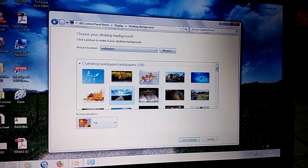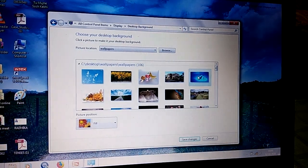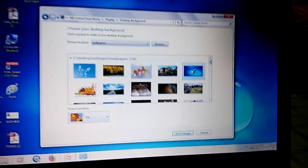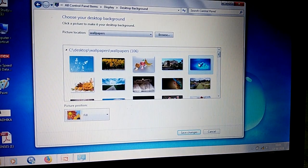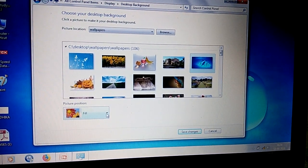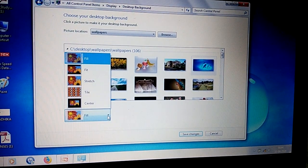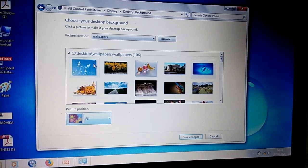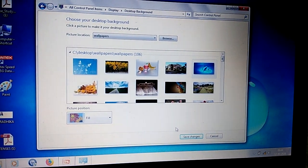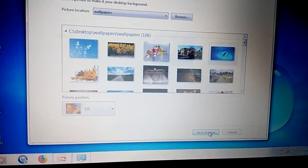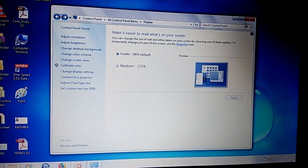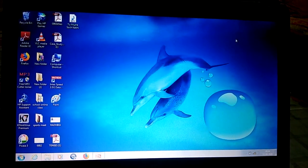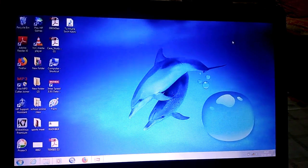Suppose I want another wallpaper — click on it and the background changes again. Once you have chosen the wallpaper you want, select the position, for example 'Fill', click on it, then click 'Save Changes' and close the window. Now the background wallpaper has changed.